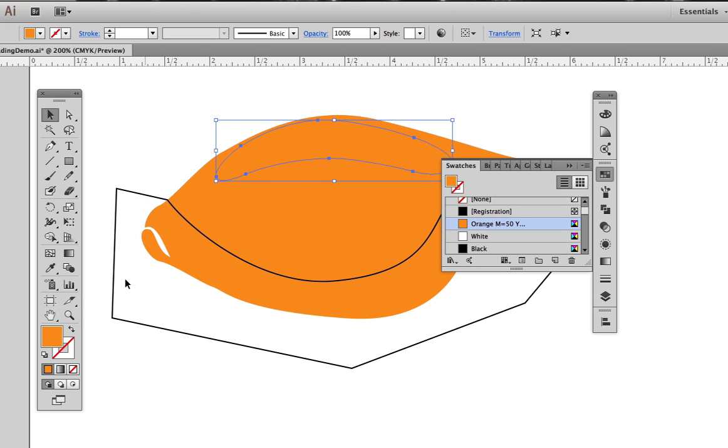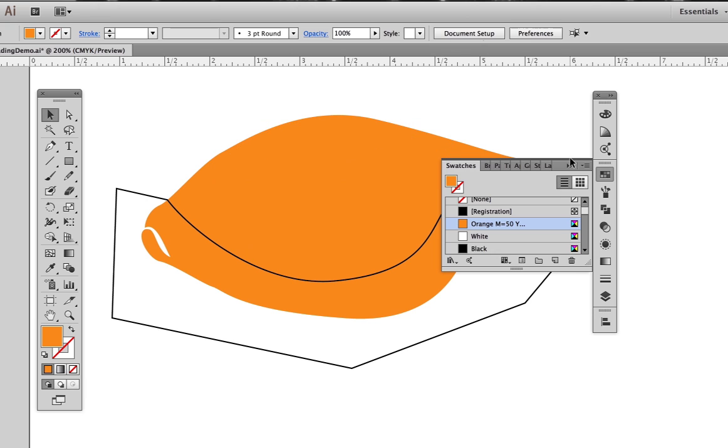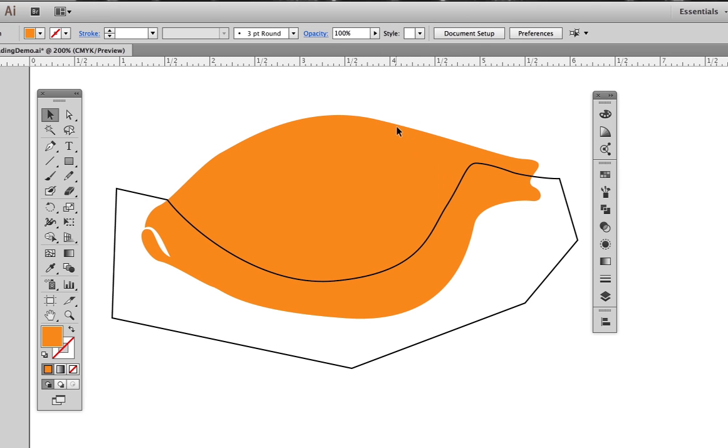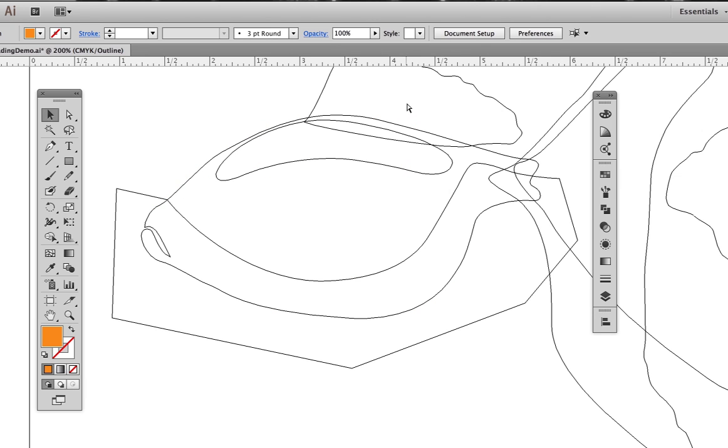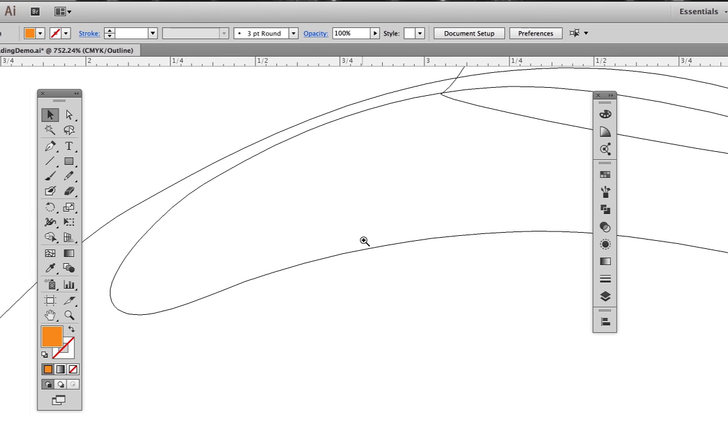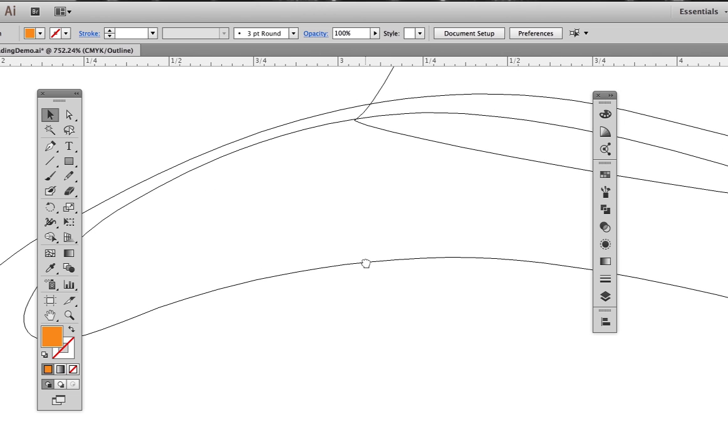We don't see it anymore because it has the same color and it has no stroke. I've switched to the outline view, Command Y, so that we can see what's happening.